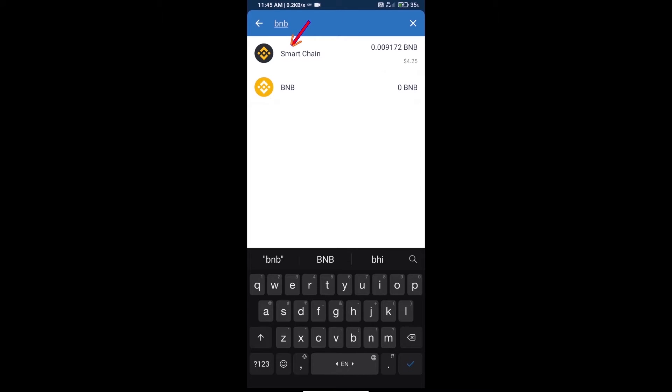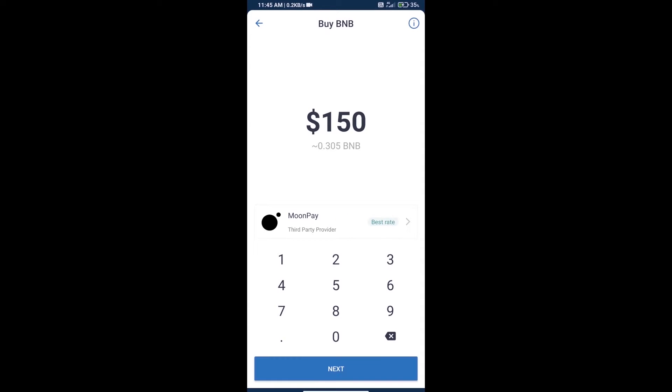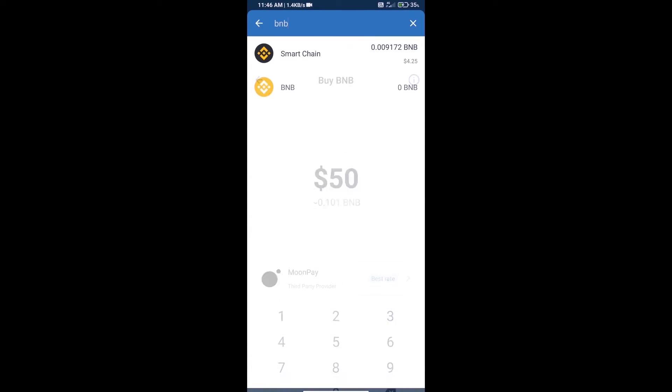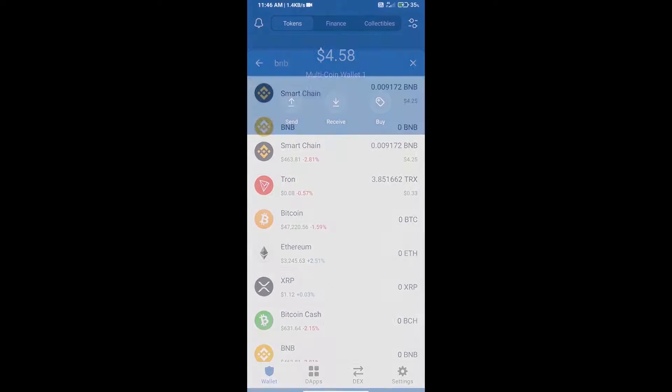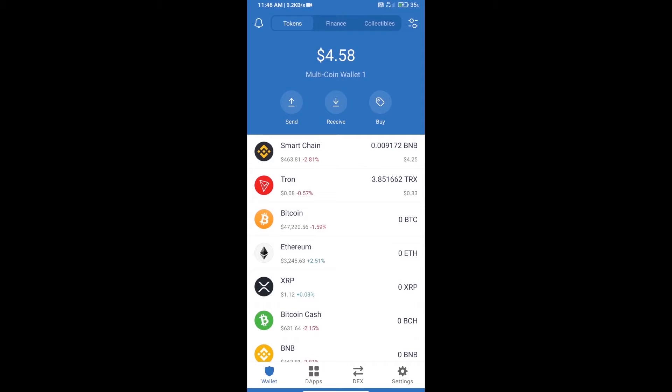And click on Smart Chain. Here we can purchase a minimum $50 BNB using MoonPay. After purchasing BNB Smart Chain, we will open dApps.